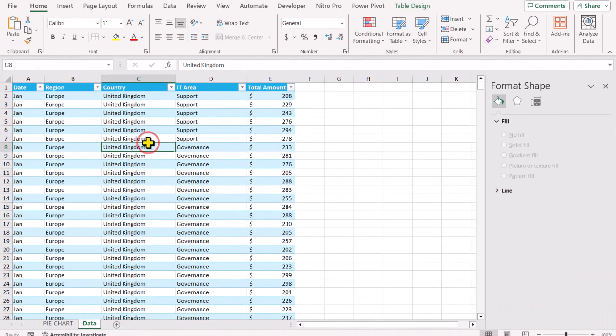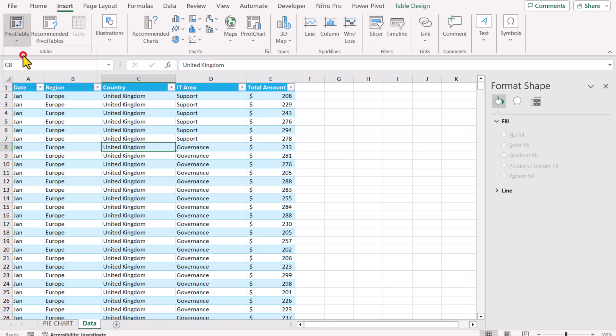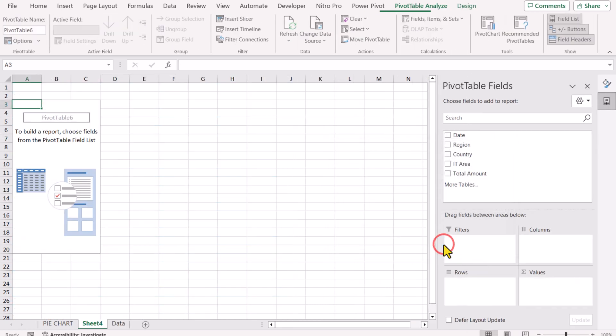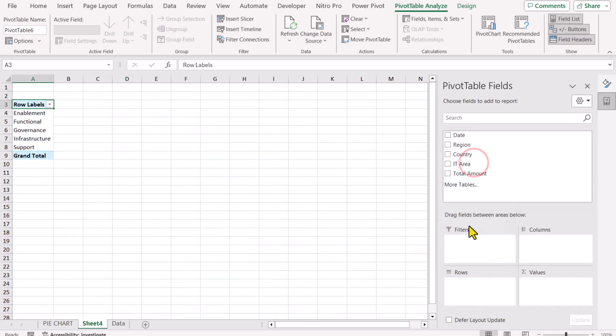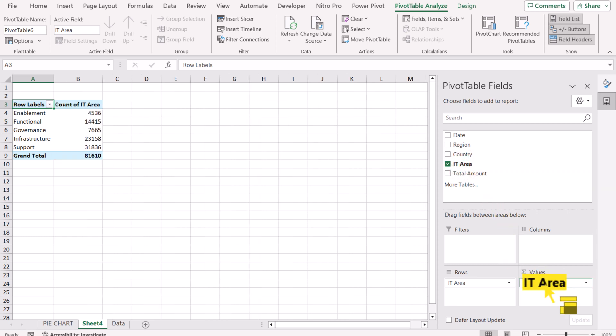Consider we have the same source data set. The first thing we need to create a pivot table. I will go to Insert, Pivot Table from table range. I will insert this pivot table on a new worksheet. For the rows field, I will input IT area and for the values field, I will also input area. Now it simply calculates the count of IT area.